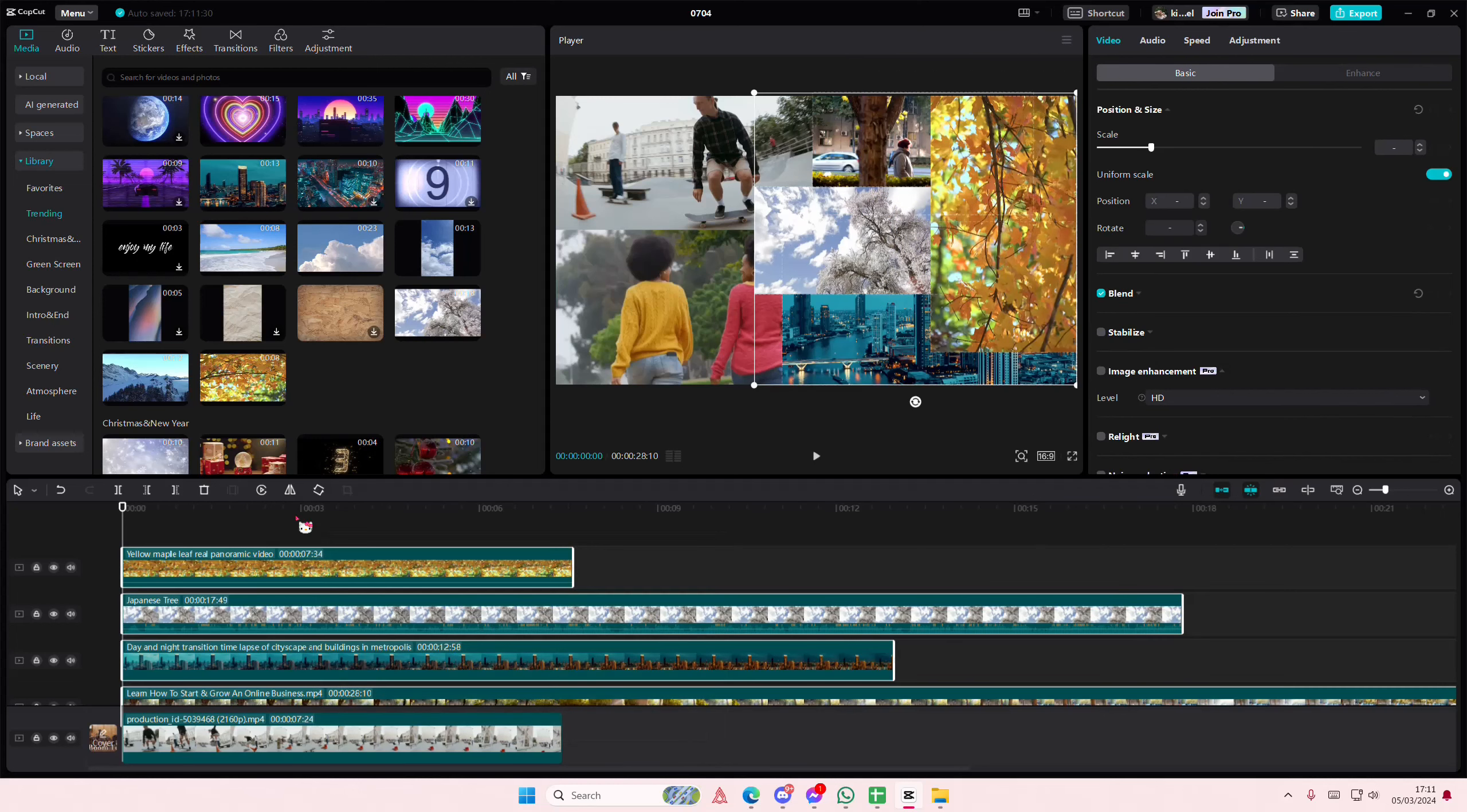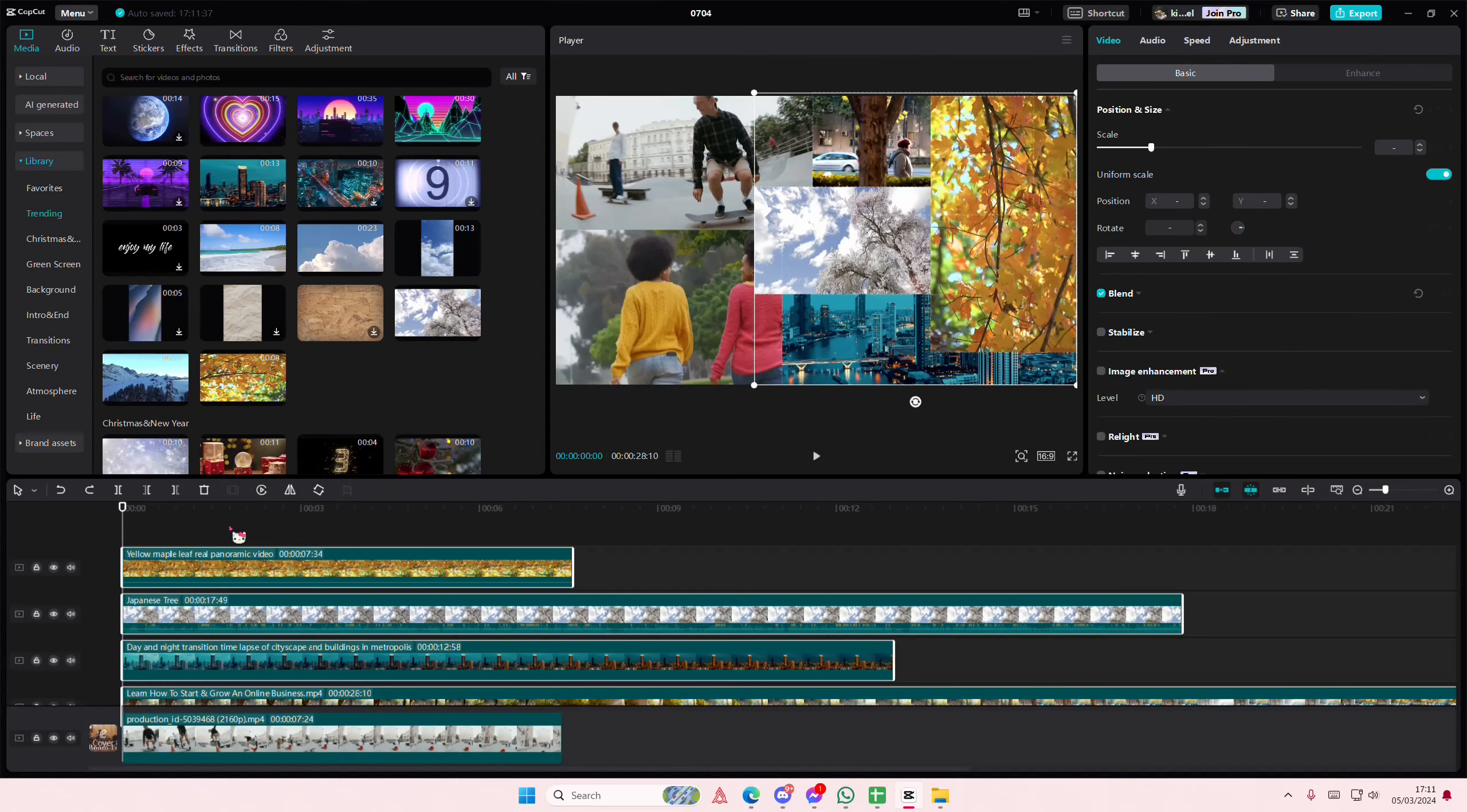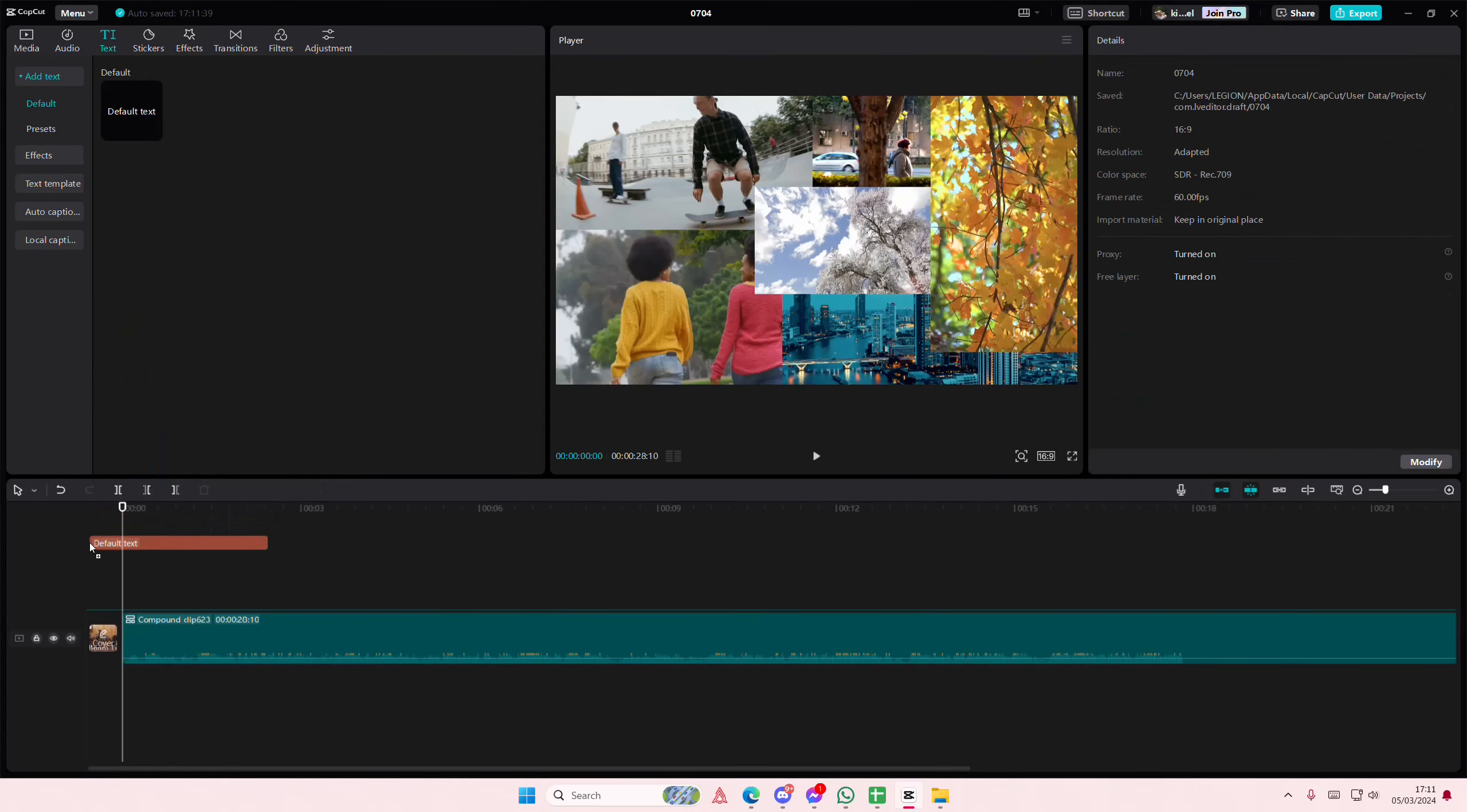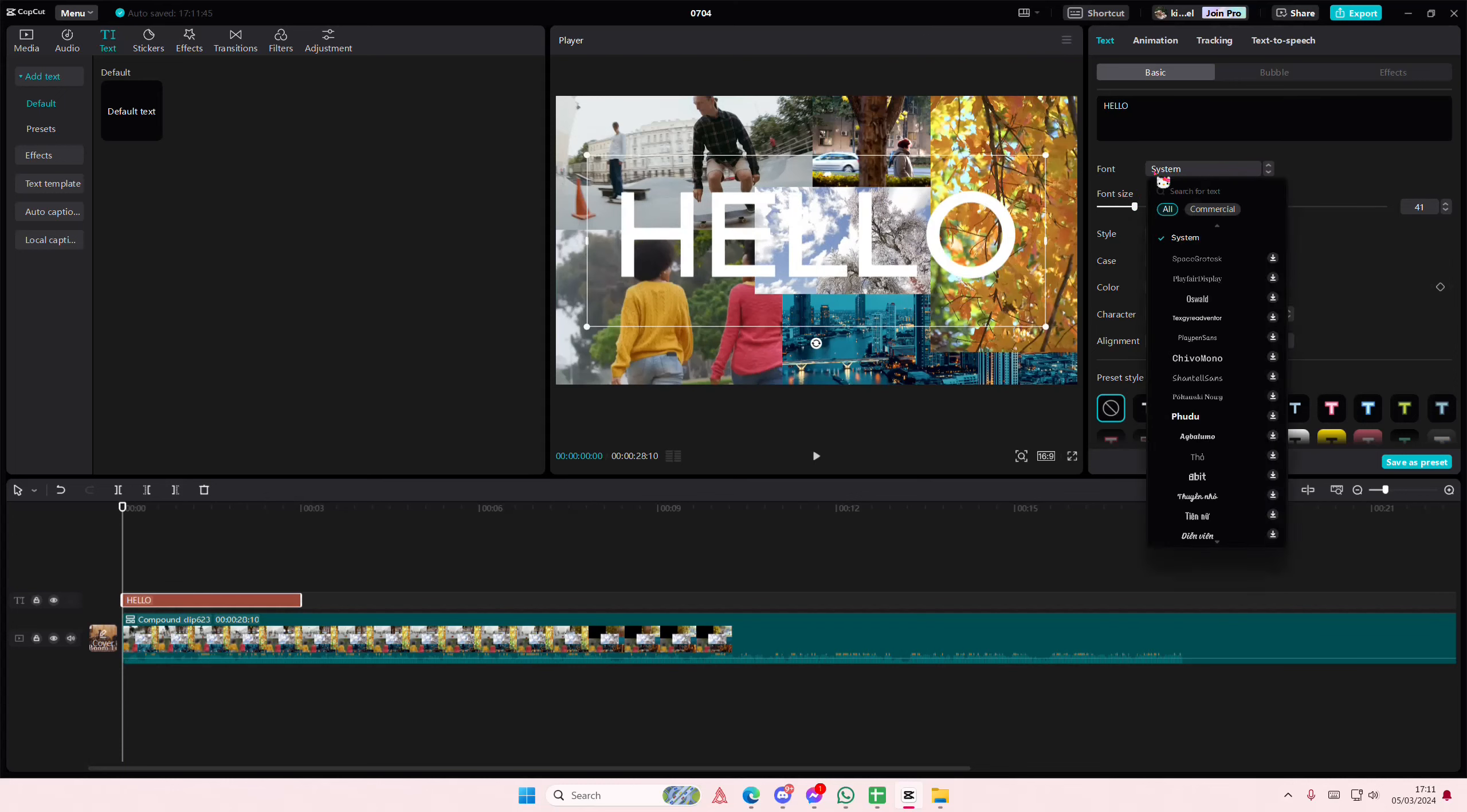Select everything, right click, create compound clips just to make it easier to edit. Okay, let me just press Ctrl+A instead. Add in text and type in anything you want. I'm just going to type in the word hello. Adjust the font size a little bit.